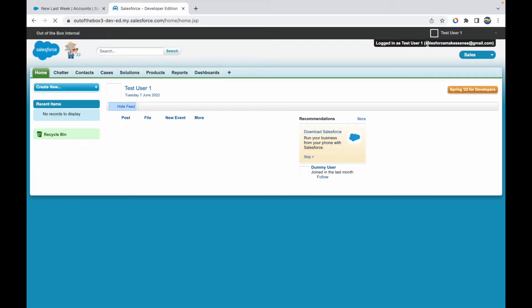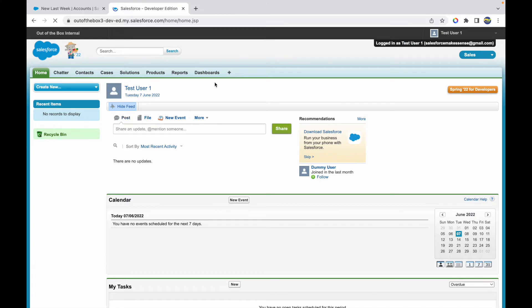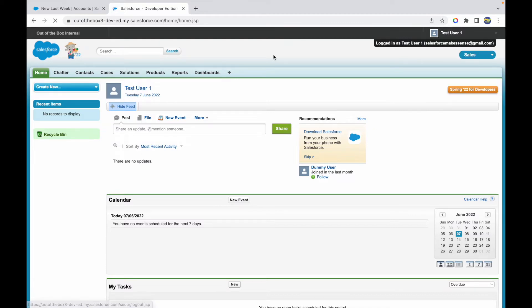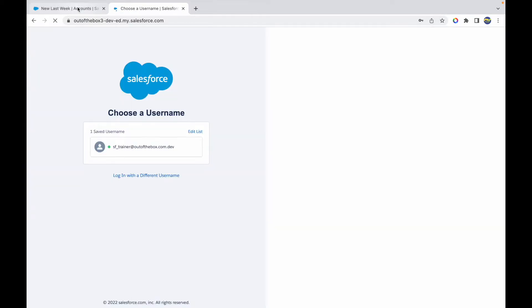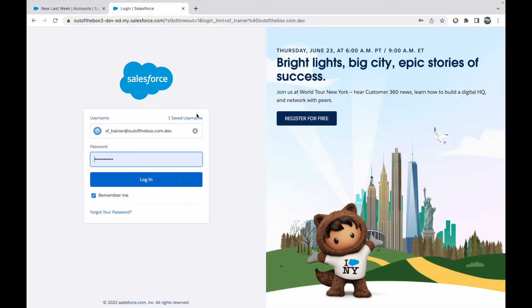I'm logged in as Test User One, but things have opened up in Classic. The first thing we want to do is provide Lightning access to this user. Let's log out and log back in as our trainer profile user.